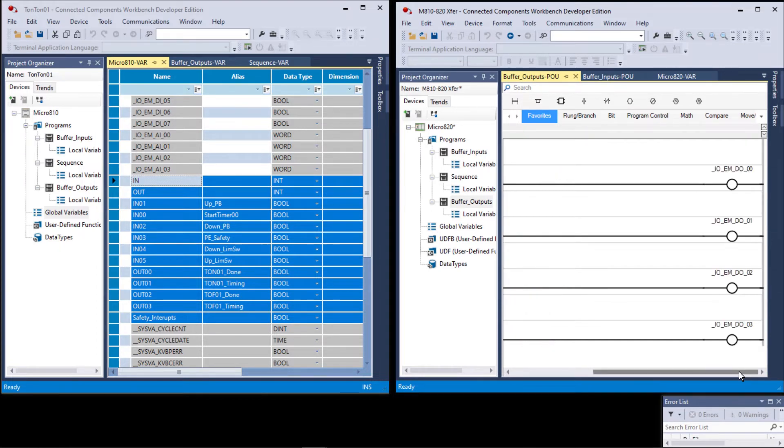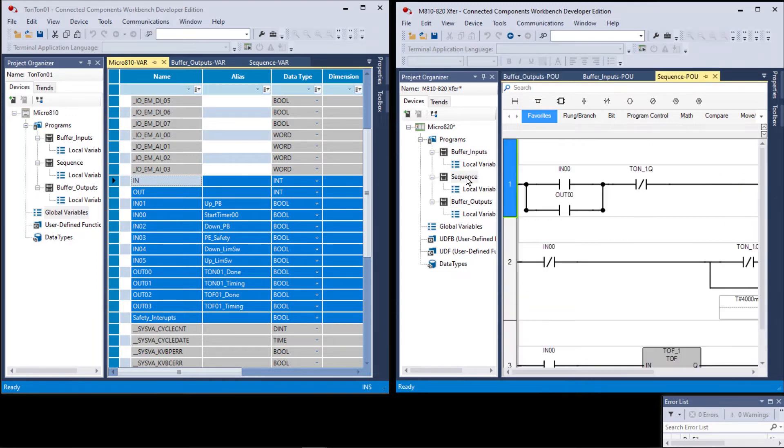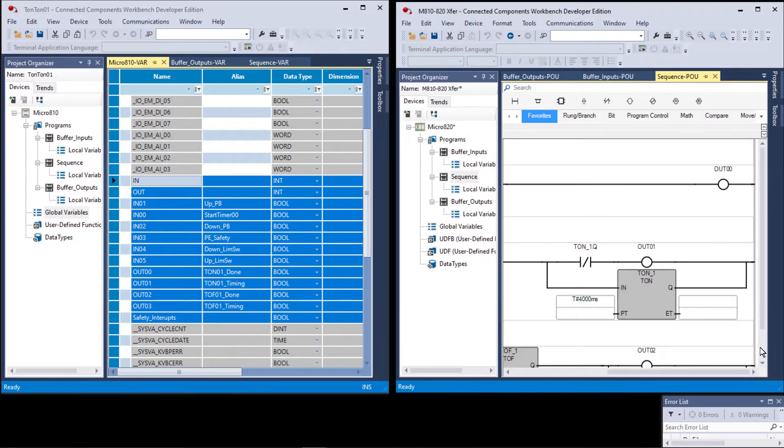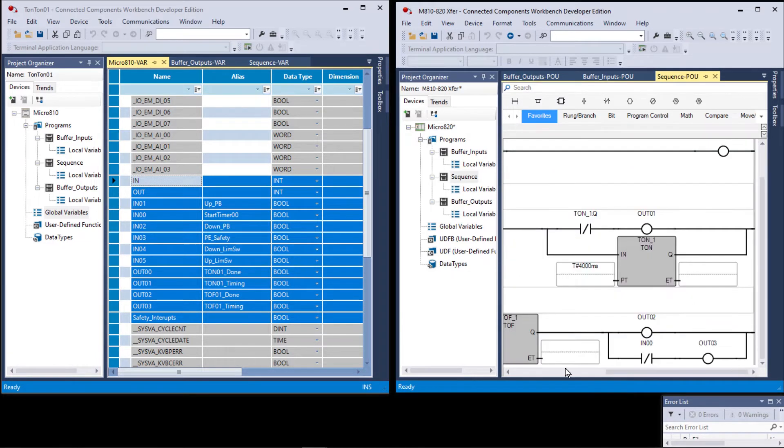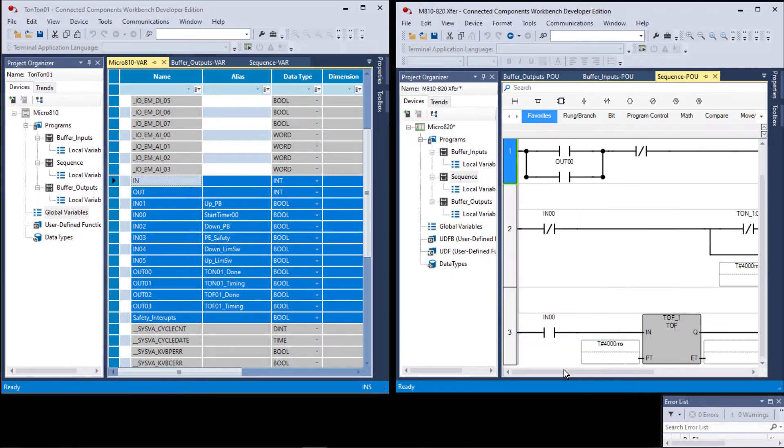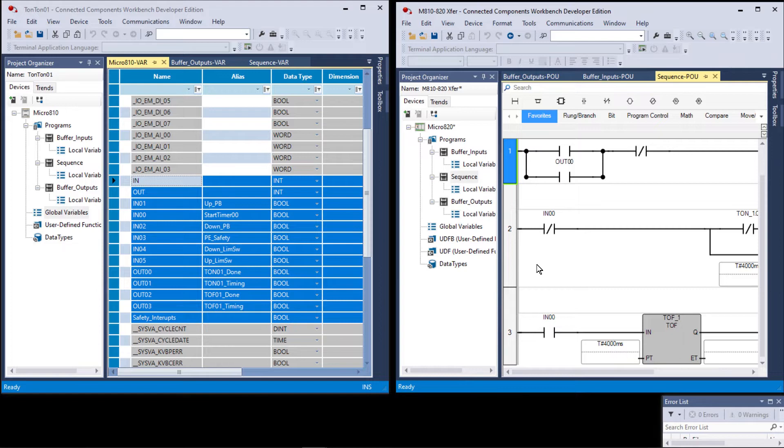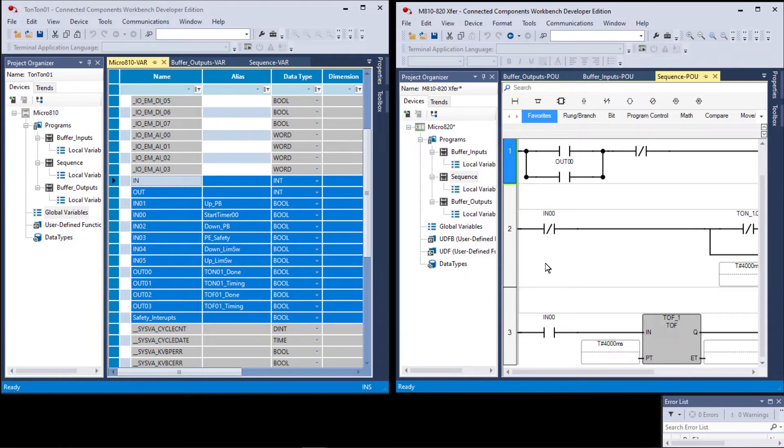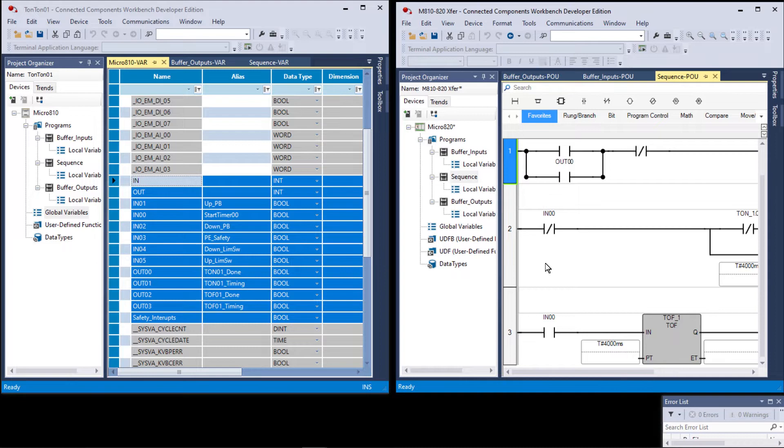Now there's only four rungs because the micro 810 only has four outputs. Go to sequence, and now you see that there are no warnings. So effectively we've transferred the entire valuable content from the 810 over to the 820. Now in our case, since we're working with a simulator, we can't actually test it, but just keep this in mind if you're going to go from an 810 to an 820, 30, 50, or 70—you're going to have to copy and paste everything from the 810 to the 820.